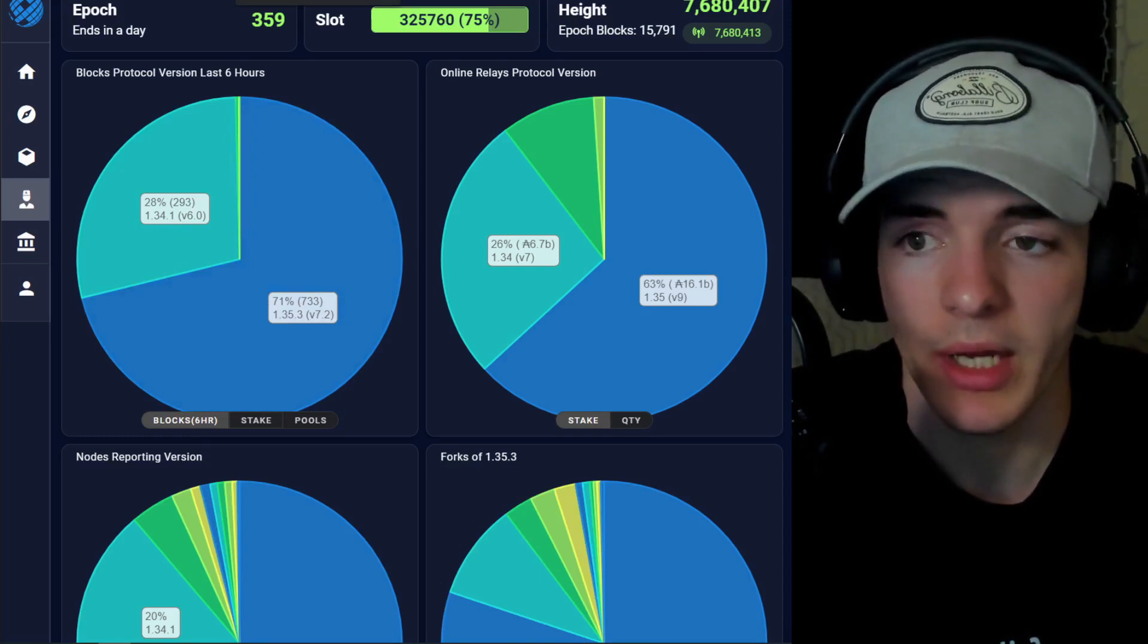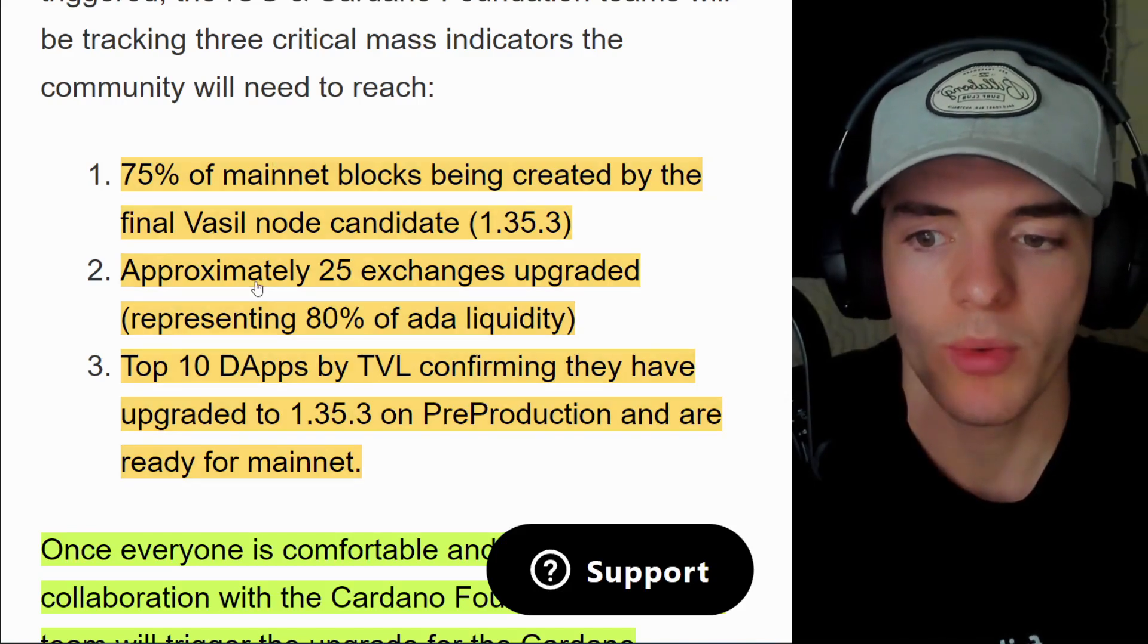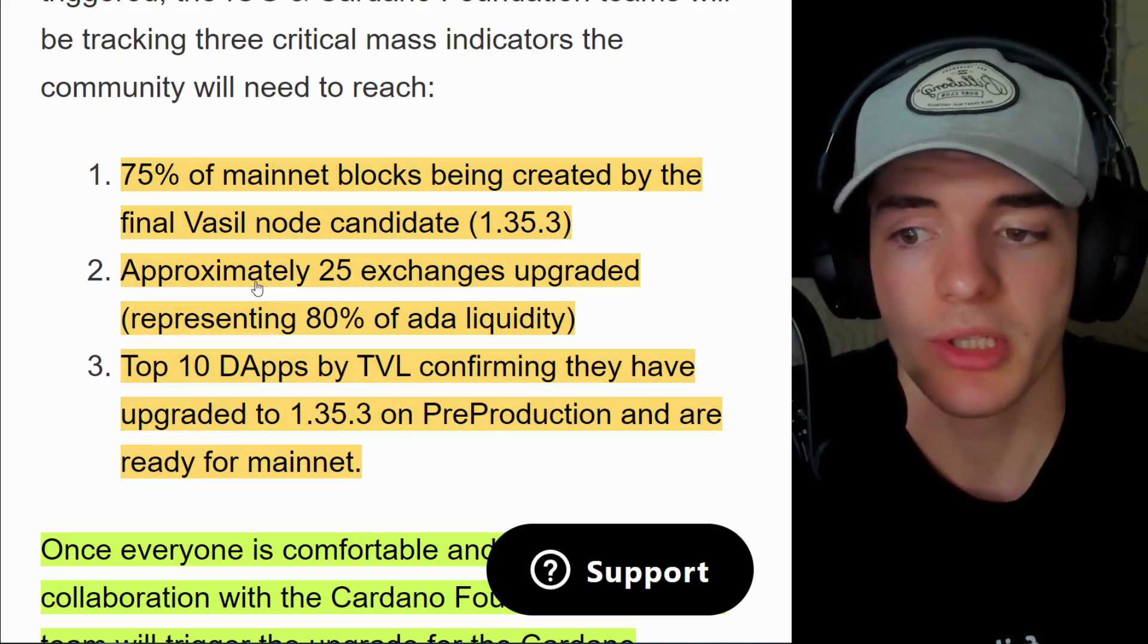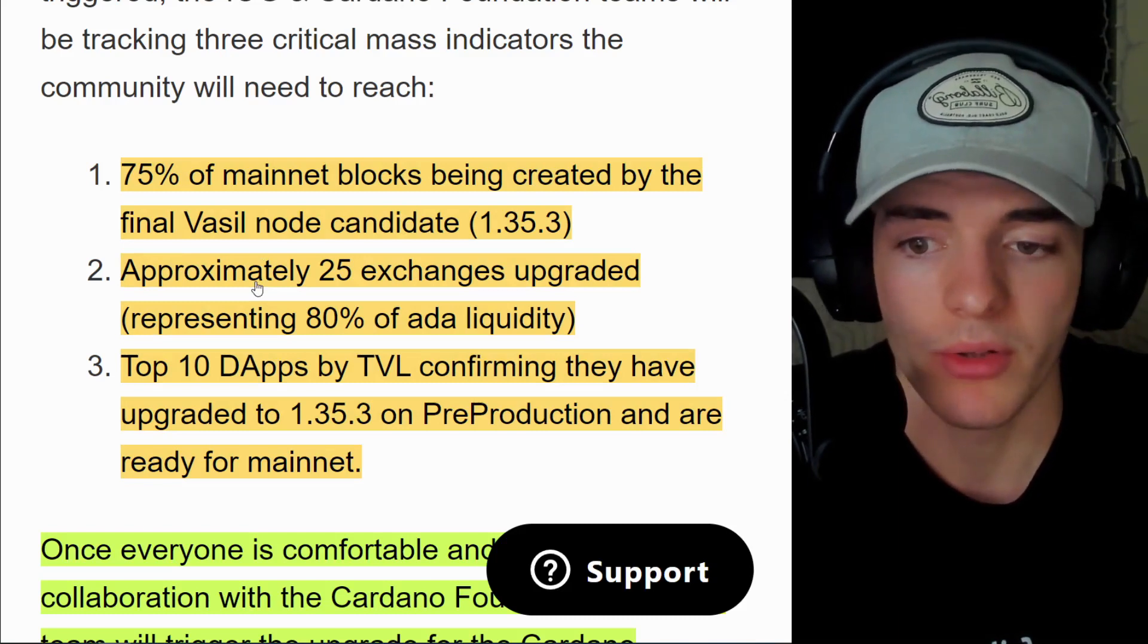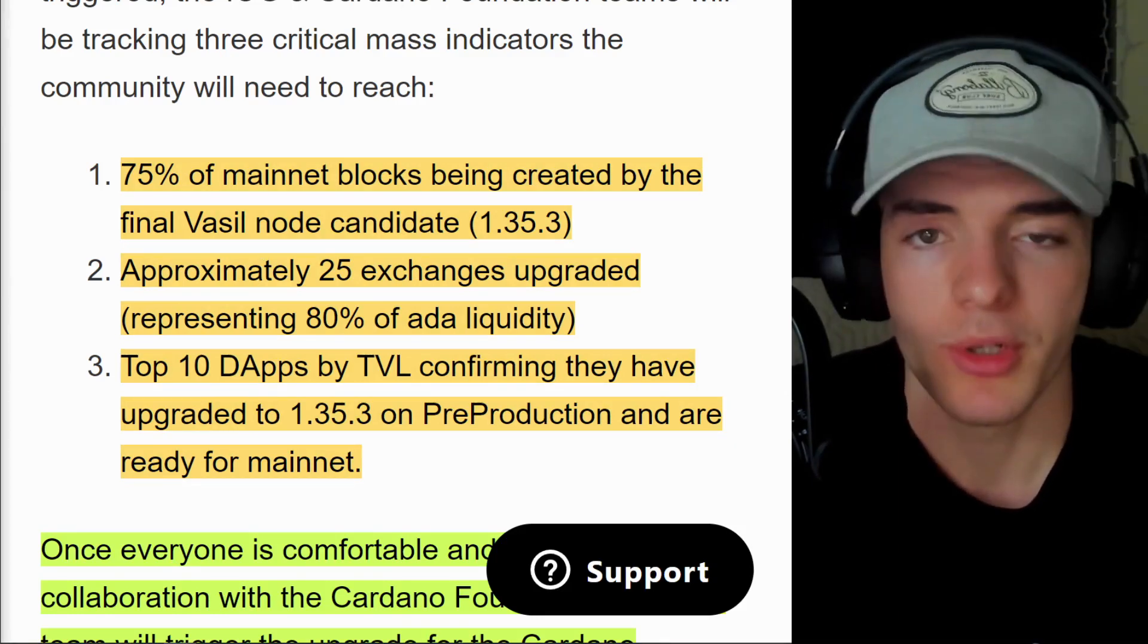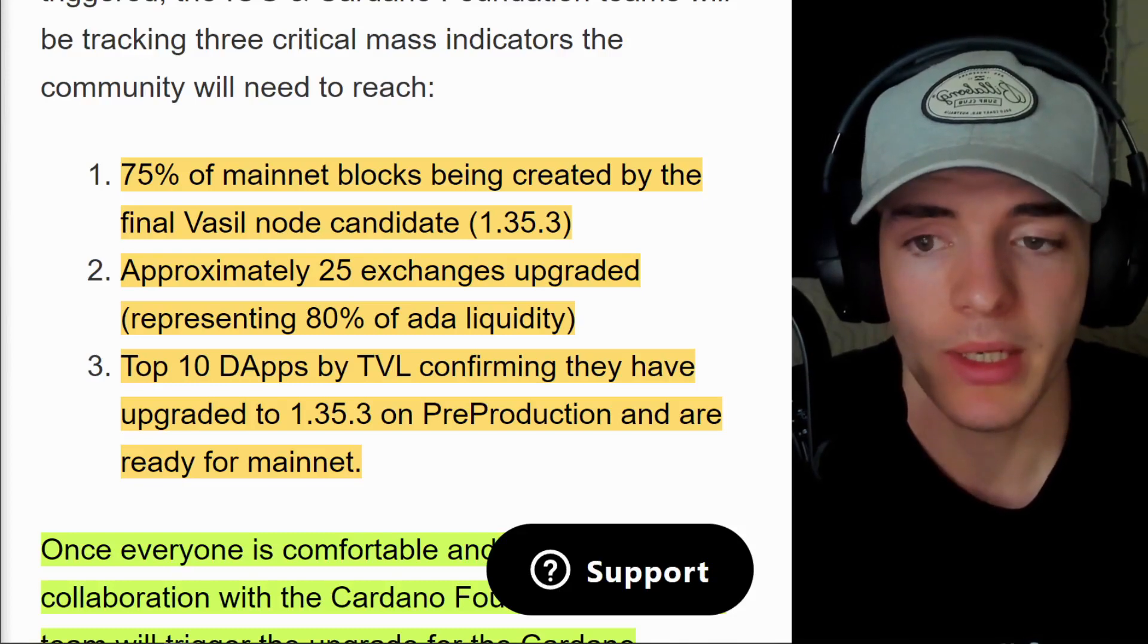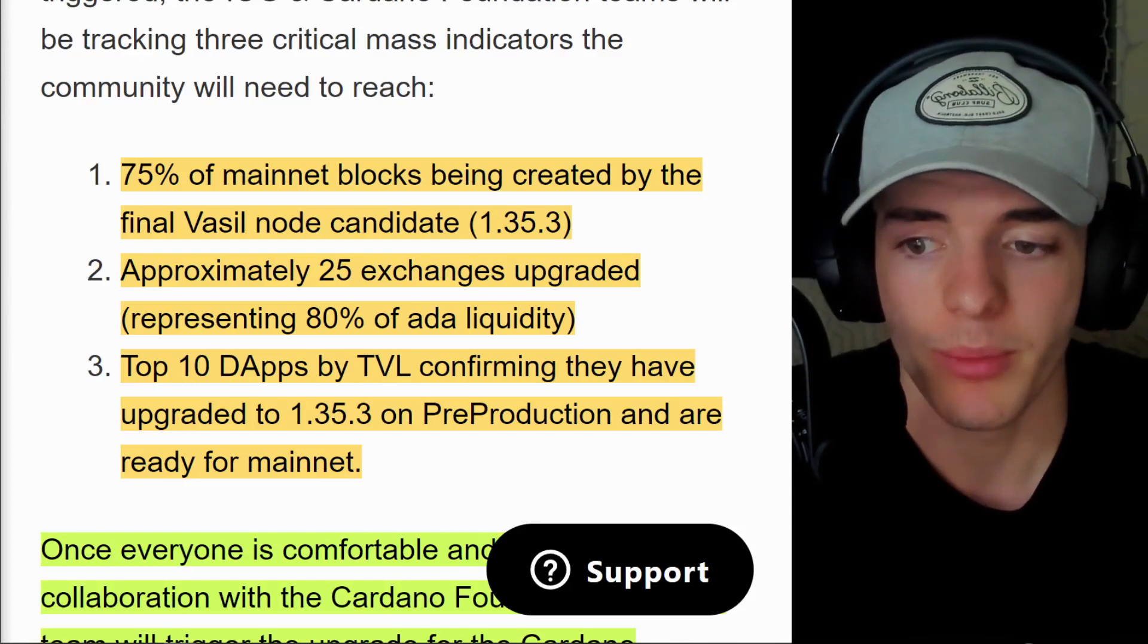Things are looking good. SPOs are upgrading and that's great. We also need 25 approximately exchanges upgraded or representing 80% of all Cardano or ADA, the native token to Cardano's liquidity. I'm going to show you the progress towards this being made and how well that's going.